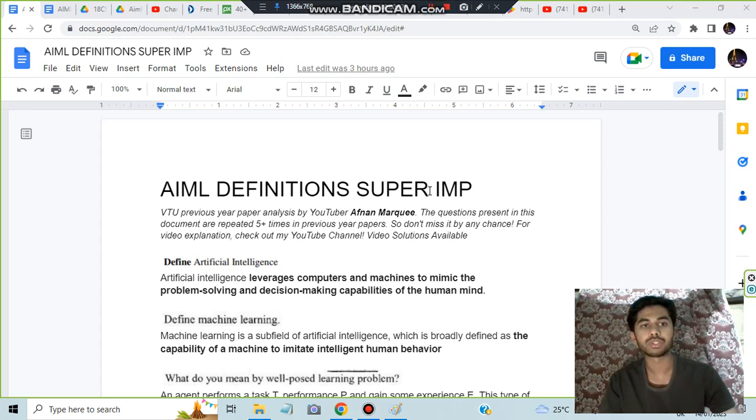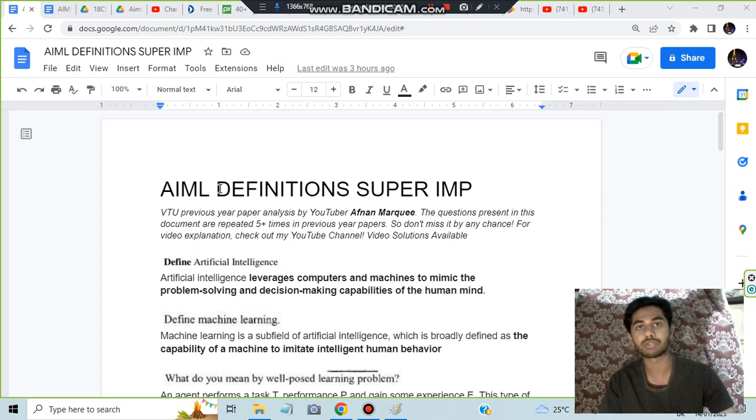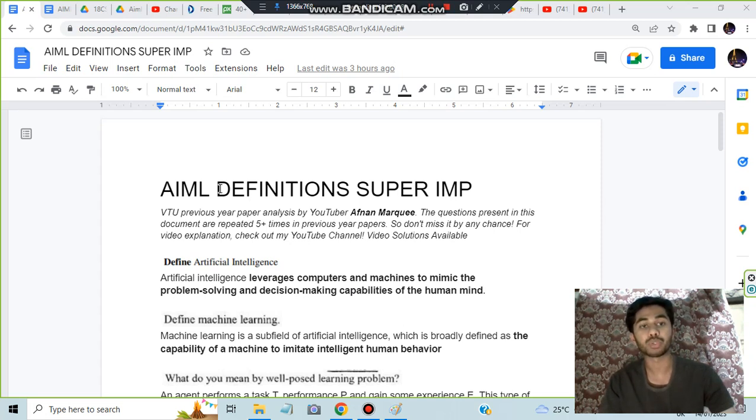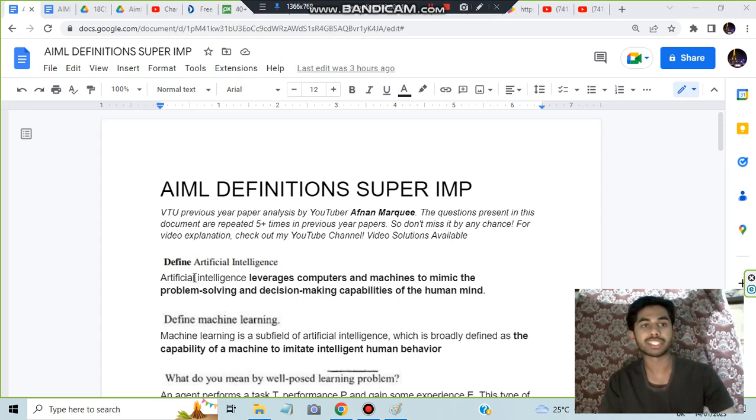Hello everyone, today in this video we will be discussing super important definitions which are mostly repeated from previous papers. Make sure you know the definitions very well. Without wasting any more time, let's get started.